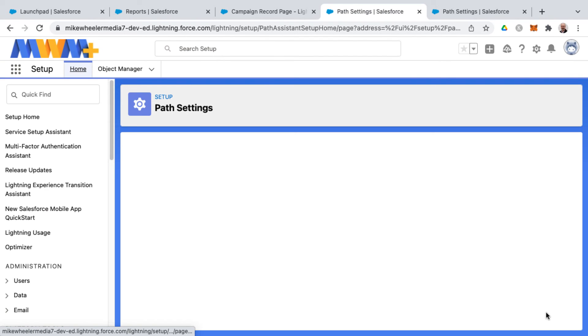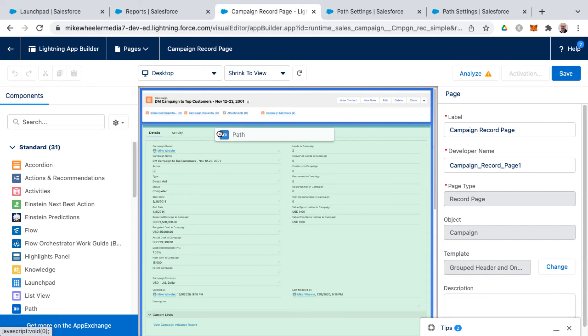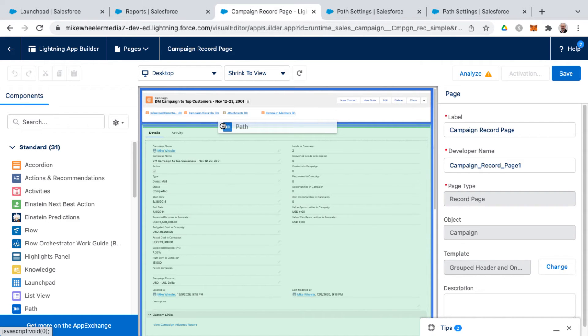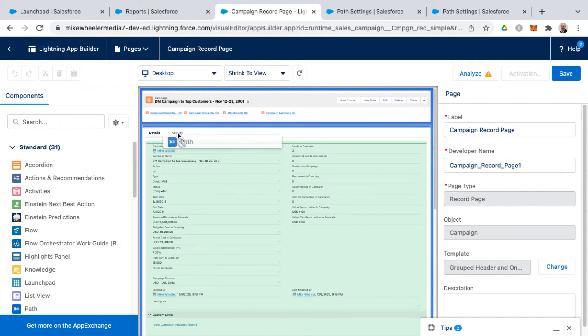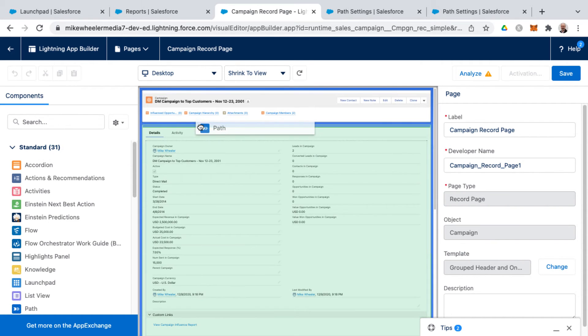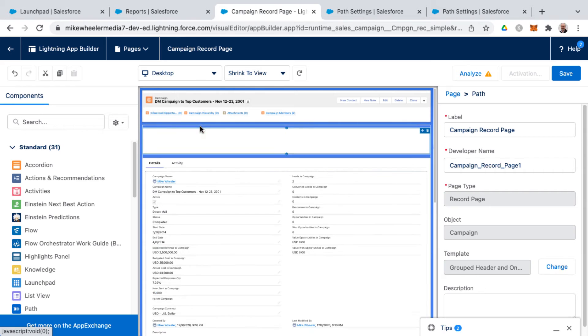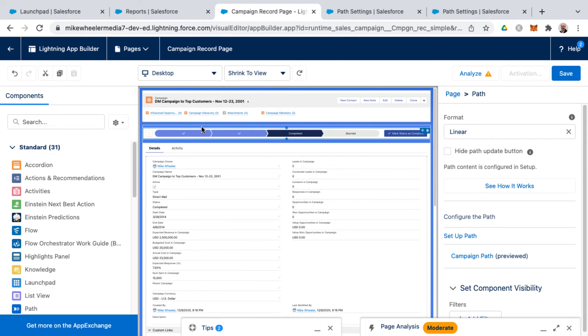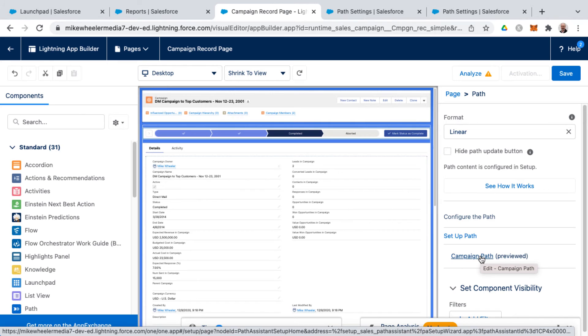And so now the next step would be to add this path to our page layout. So to add the path, I can drag it now from the list of standard lightning components, drag it into place where I want it on the lightning page. And now we have the campaign path listed because it now exists.